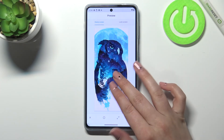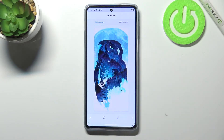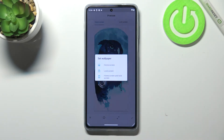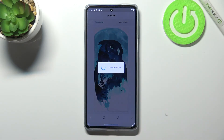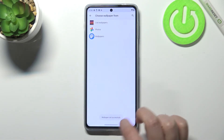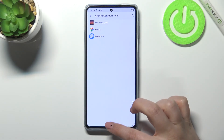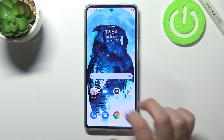Turning the zoom off means you won't be able to do that. If you're happy with your choice, just tap the tick icon to set the wallpaper, and then you can decide where to apply it — as a home screen, lock screen, or both. I'll pick both.